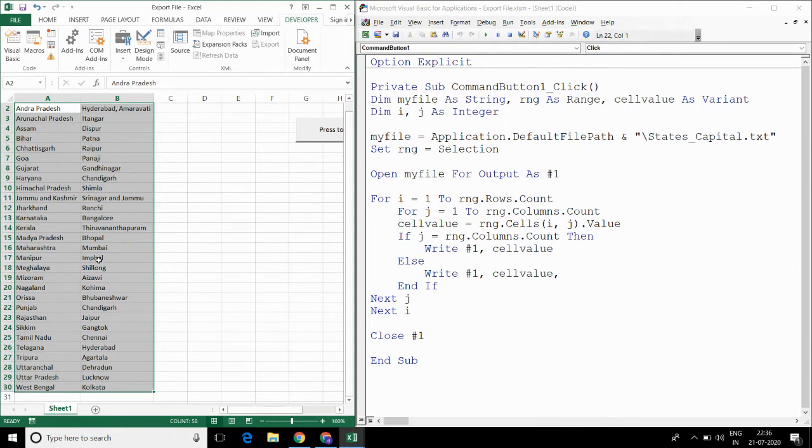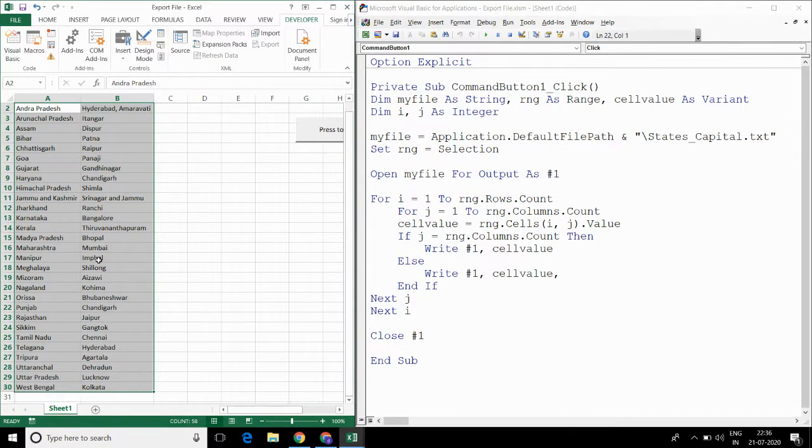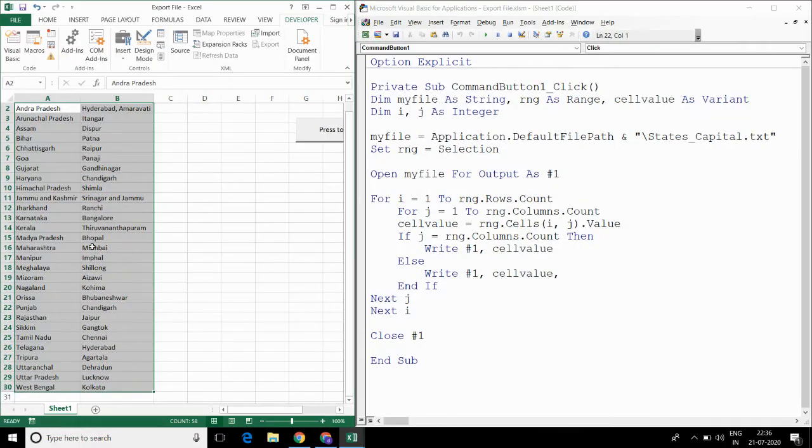Hello everyone. In this video, I will be discussing how we can write data from Excel to text file. I am having this data of input states and its capital. I want to write this data in text file.